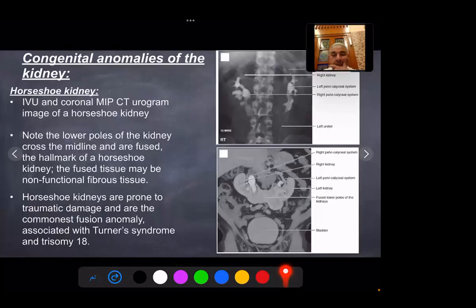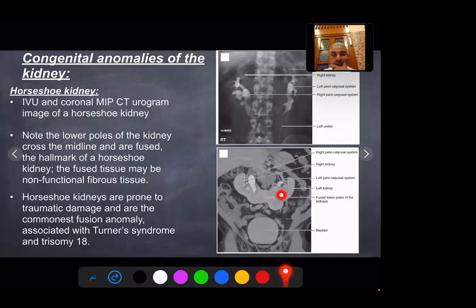Crossed fused ectopia: IVU demonstrates left crossed fused ectopia due to fusion of the lower pole of the left kidney, which is in its normal position, with the lower pole of the ectopic right kidney. Note that each ureter drains into its normal side in the urinary bladder — right to the right, left to the left. This kidney invariably has a ventral vascular supply. Horseshoe kidney: IVU and coronal maximum intensity projection ureterogram show a horseshoe kidney; the lower poles of both kidneys cross the midline and are fused — this is the hallmark of horseshoe kidney. The fused tissue may be non-functioning fibrous tissue. Horseshoe kidneys are prone to traumatic damage and are the commonest fusion anomaly, associated with Turner syndrome and trisomy 18.